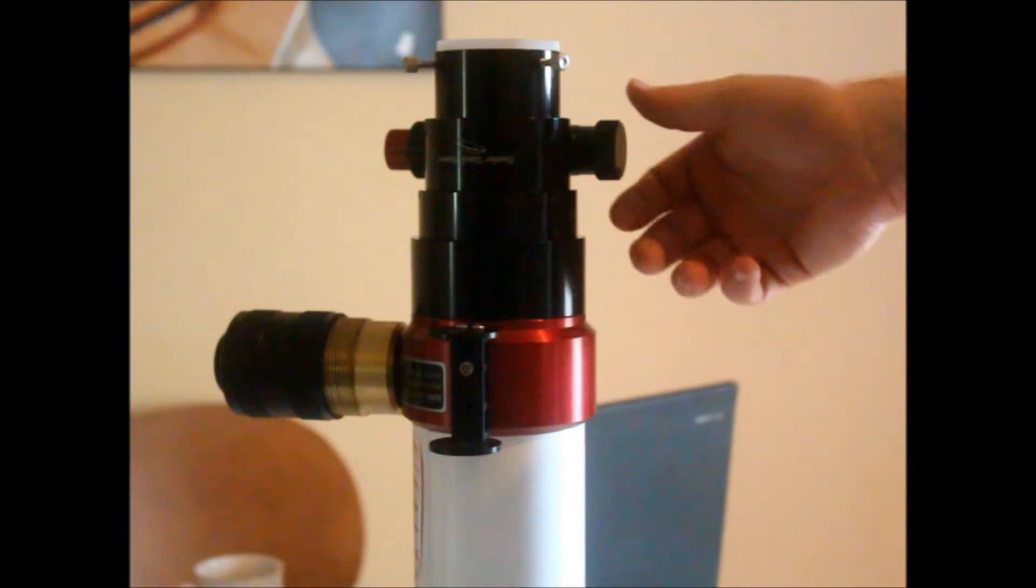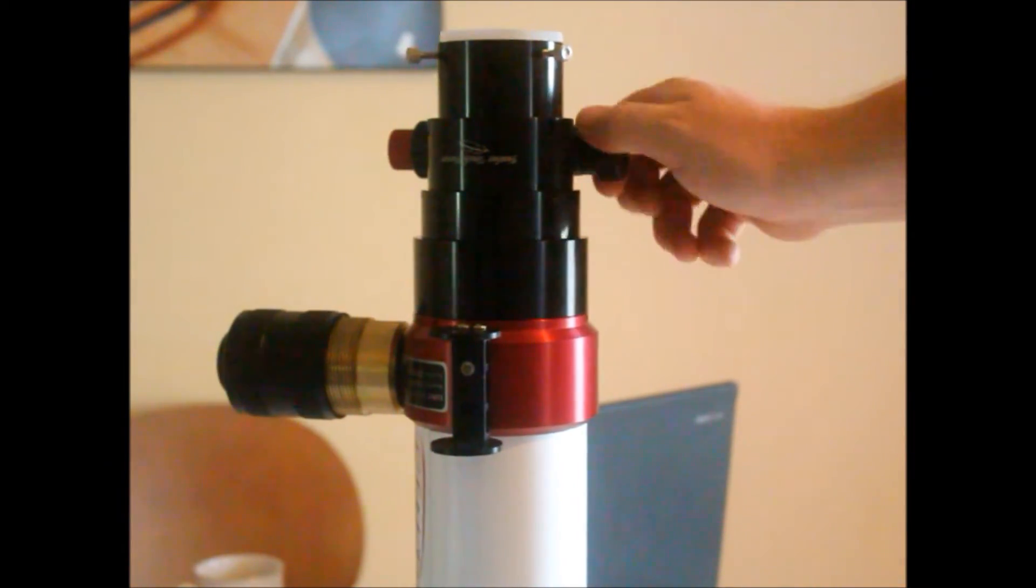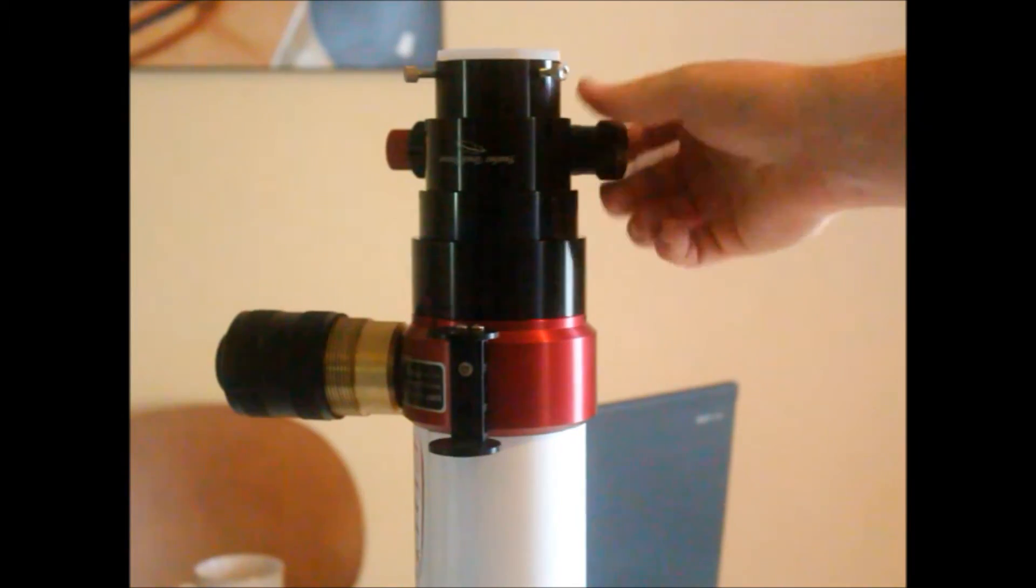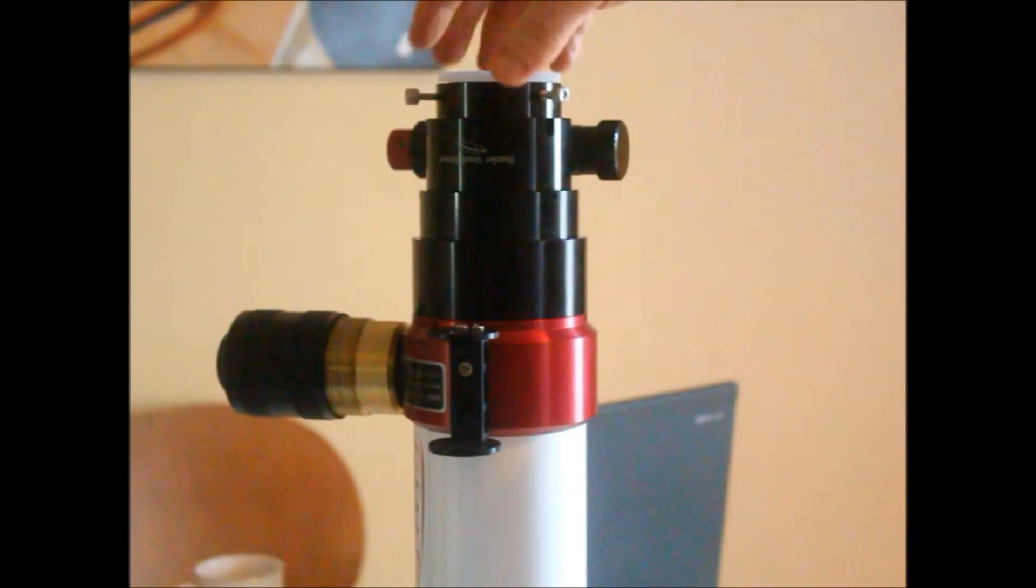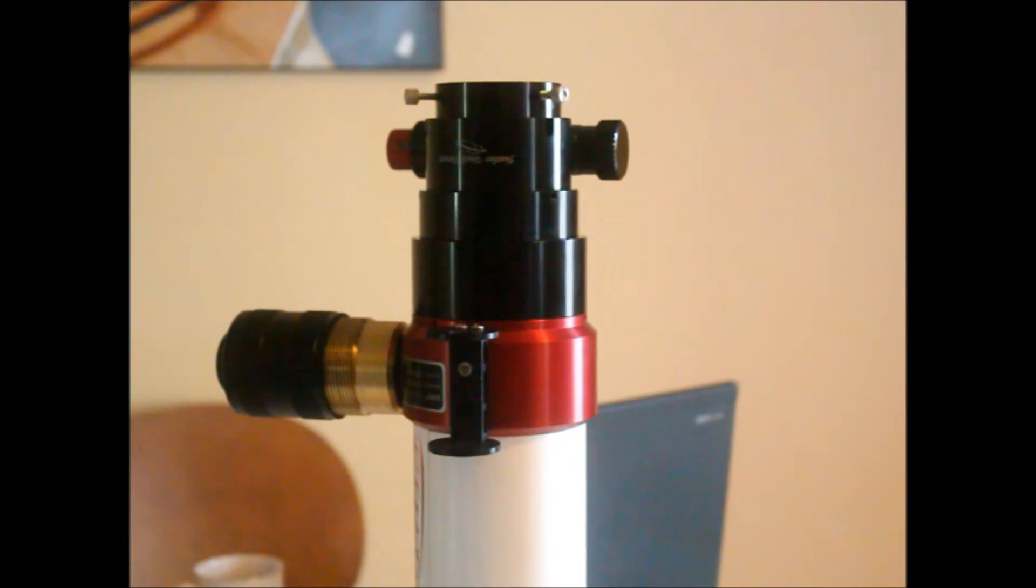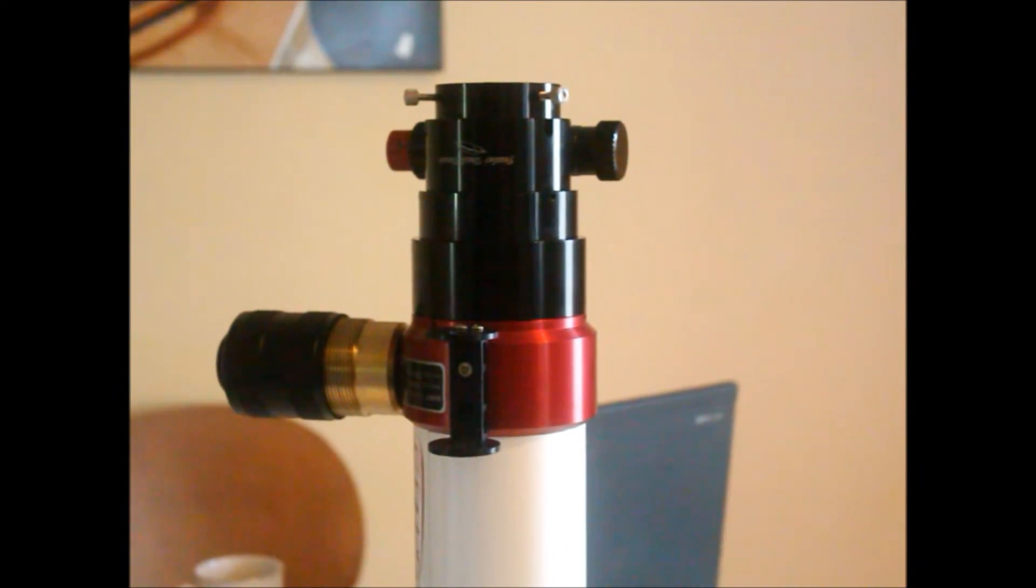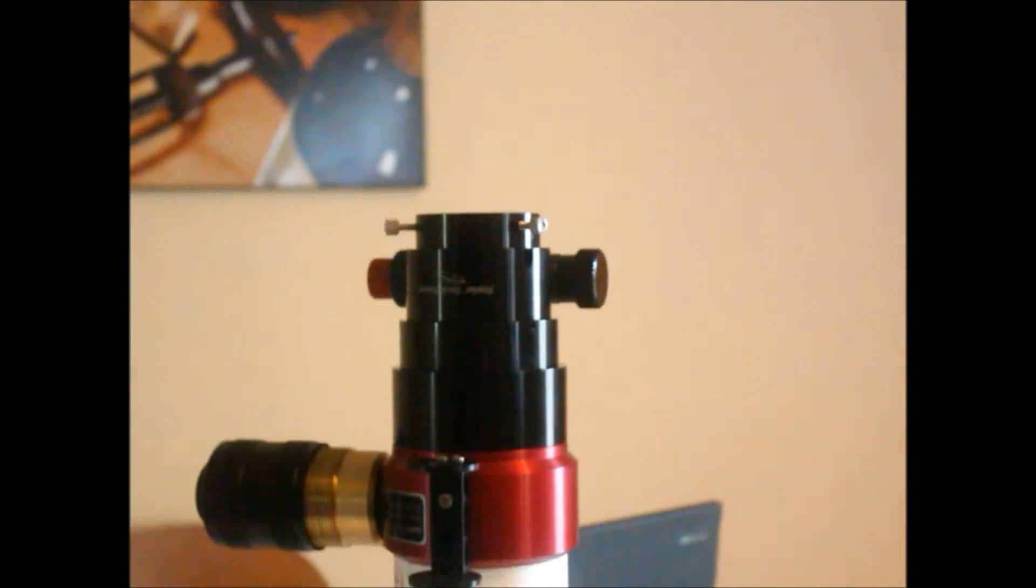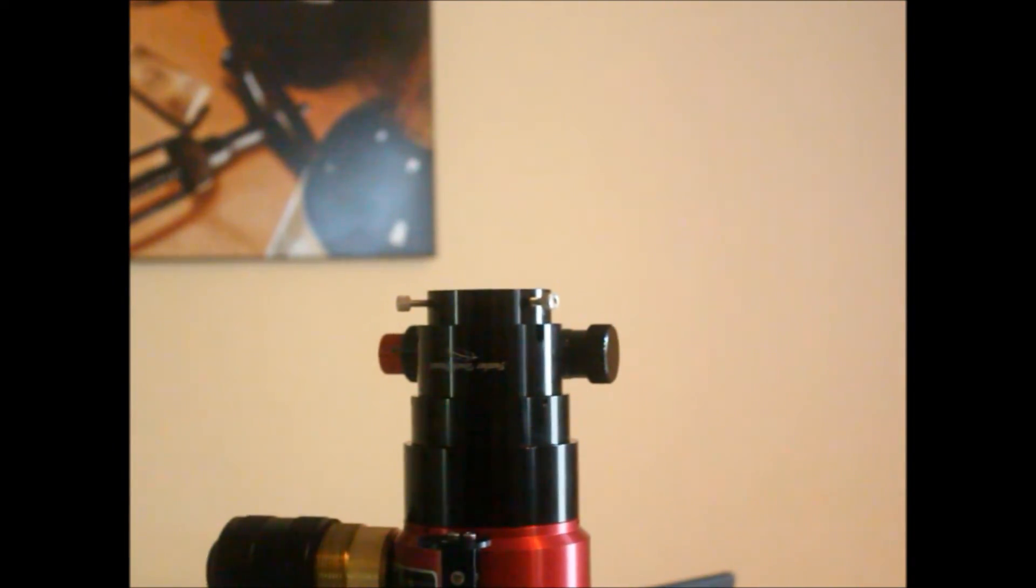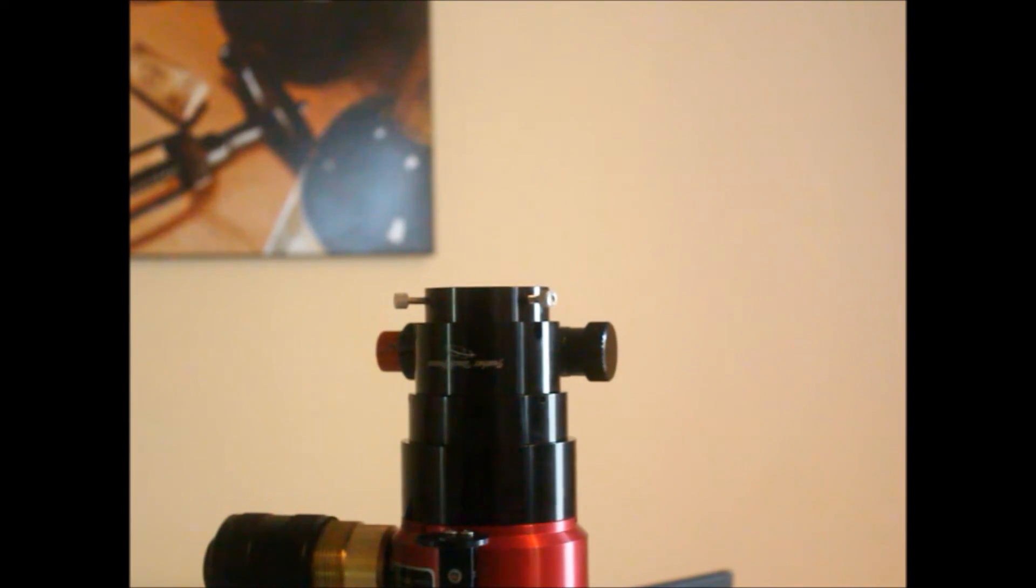Now let me show you the focuser real quick. And if you want to do imaging, and you want to do really good imaging, I would say go ahead and get a straight through blocking filter. Maybe people disagree with me there, because you can do imaging with a diagonal, but I went ahead and got the straight through. Let me show you the straight through filter.